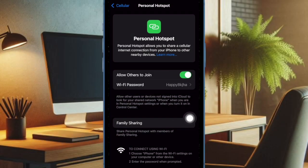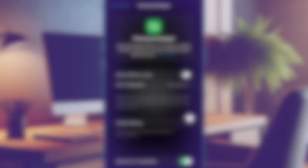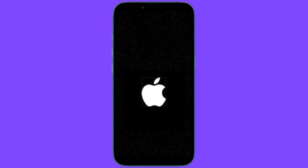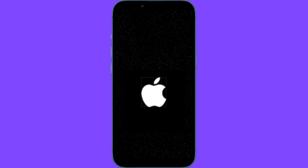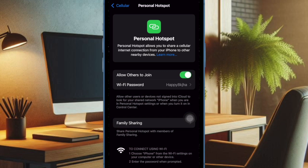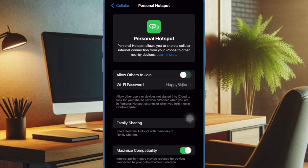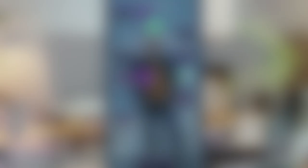Just press and hold the volume button and the power button at once until you see the power off slider on the screen. Then drag the power off slider to turn off your iPhone. Now wait for a few seconds and then press and hold the power button to reboot your iOS device.